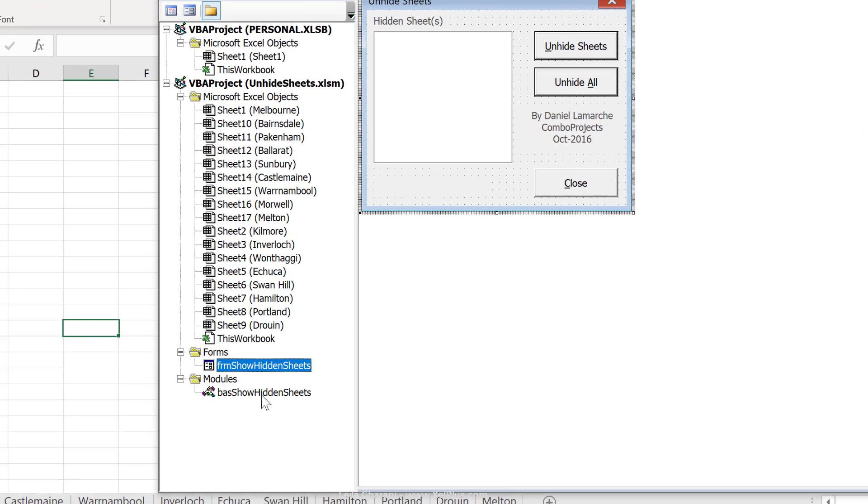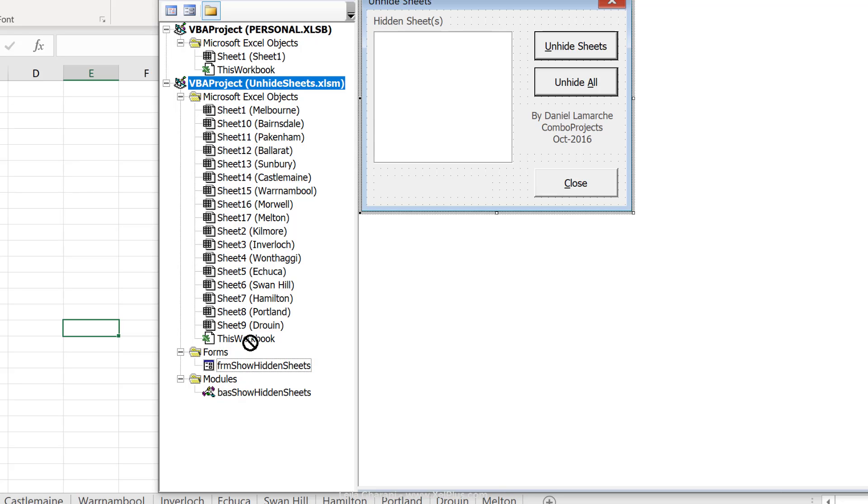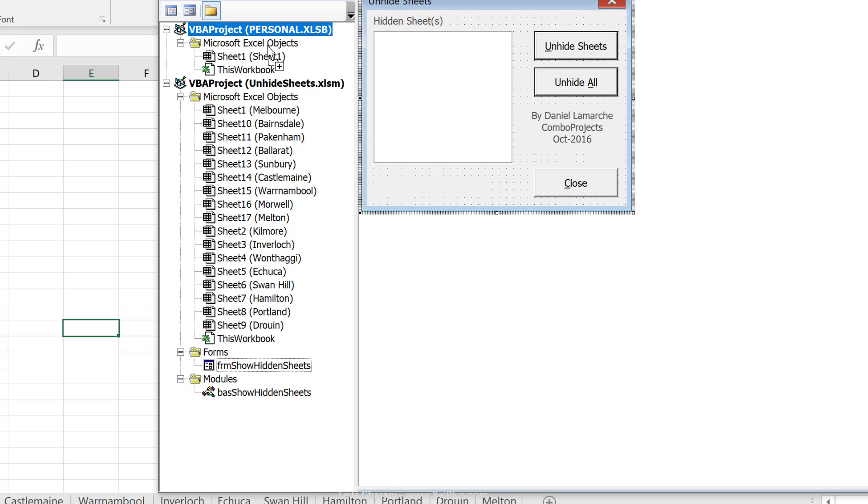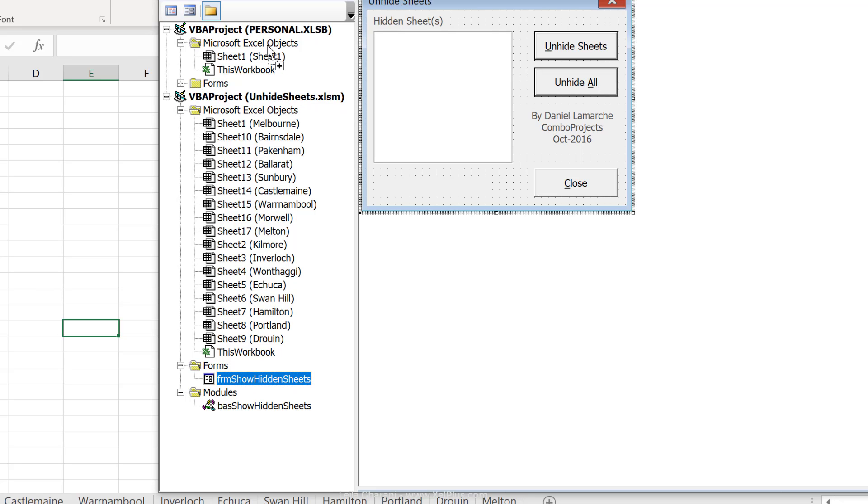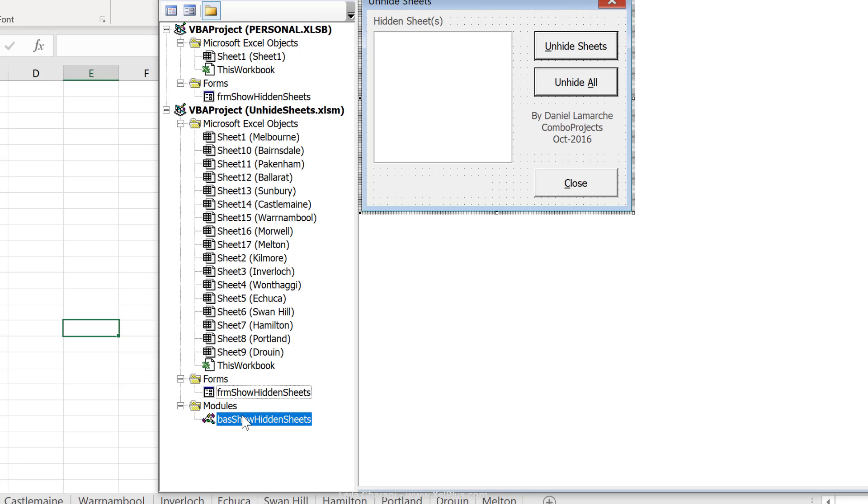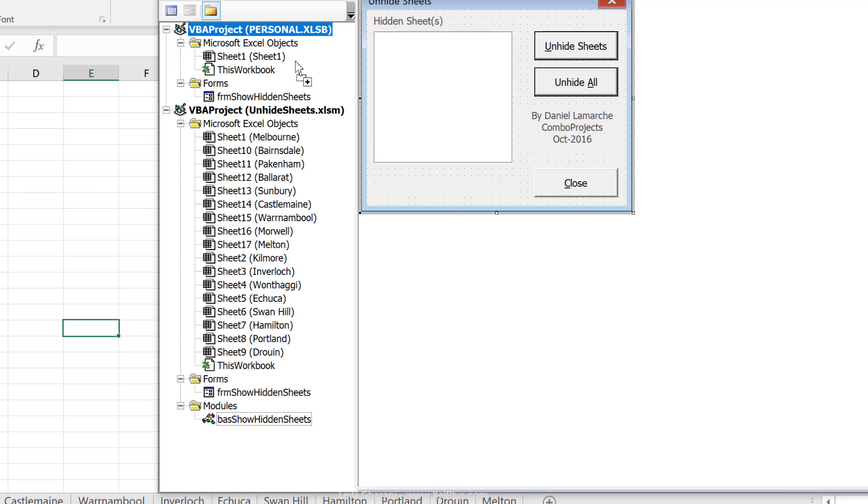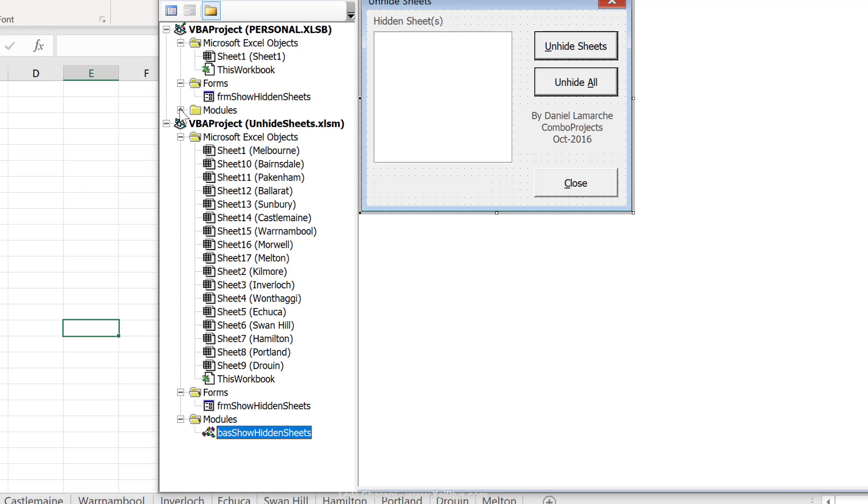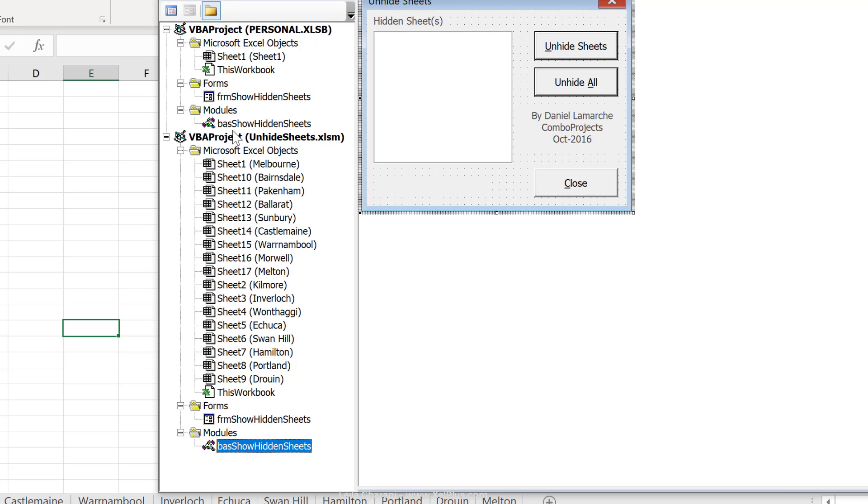Now, let's copy these to here. So, all we have to do is drag and drop. Click on the form here and then just drag it all the way here and then let it go. And do the same thing for the module. We'll click and drag all the way up and it's inside there.